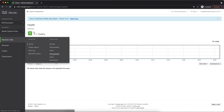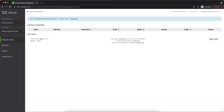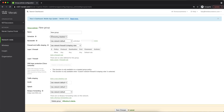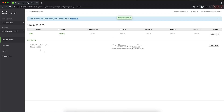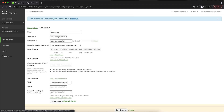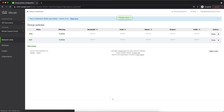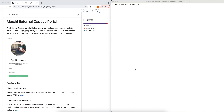The first step is to configure the group policies in the Meraki dashboard. I will configure two groups: one with the name 'silver' and the other 'gold'. It's really important to keep the names consistent because we will need them in the script later. And that's what I need to do for now in the dashboard.